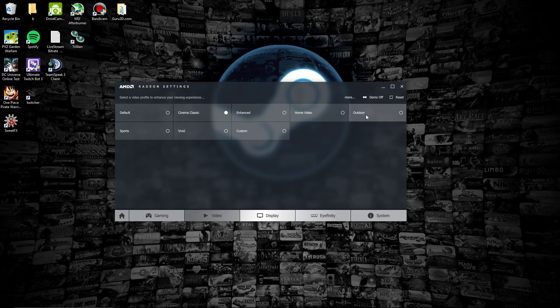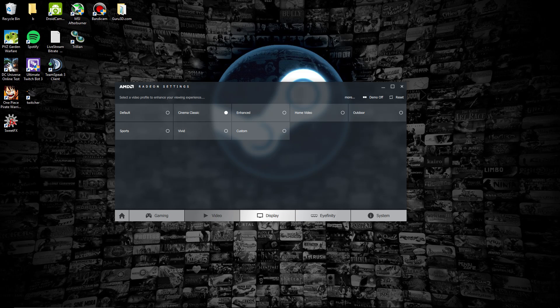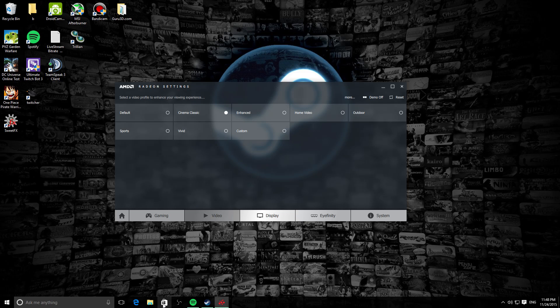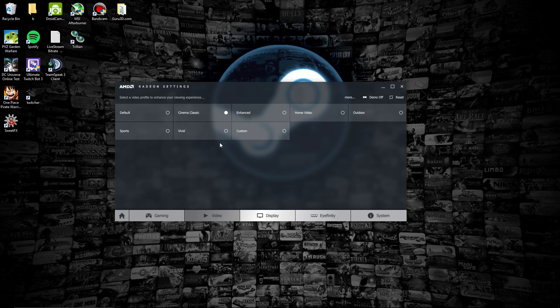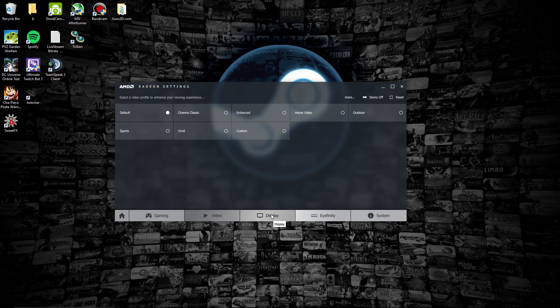As you can see, there's different modes that you can set it as: Cinema, Classic, Home Video, Outdoor Sports, Vivid, and Custom. Pretty much whenever you're watching a video on your computer, it would adjust the colors and the vibrance of the video to match which one of these settings that you prefer. I just leave it as default because it really doesn't matter to me.